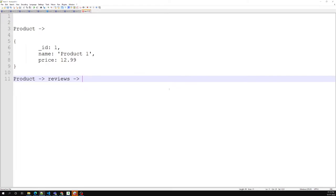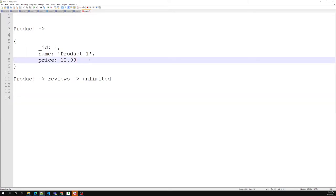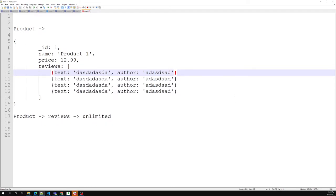We cannot restrict reviews to only 10 or 100 — a product can have hundreds of reviews, so this is an unbounded thing. If you maintain all reviews as an embedded document inside the product, with thousands of reviews the document will become very big.